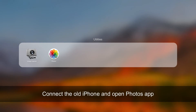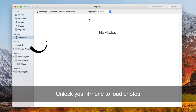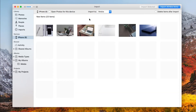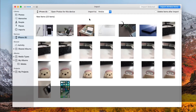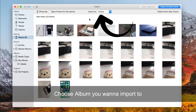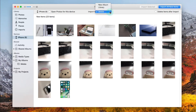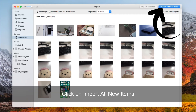Connect the old iPhone via USB cable and open the Photos app. Choose your device on the left and unlock your iPhone to load photos. Then choose the album you want to import to. Finally, click on Import all new items on the top right corner.